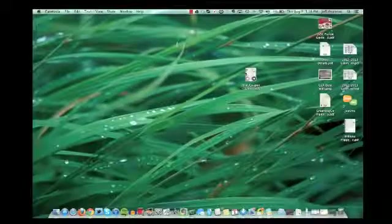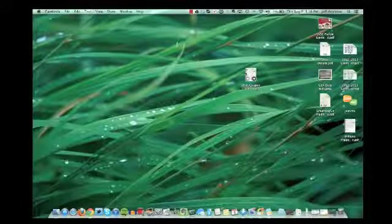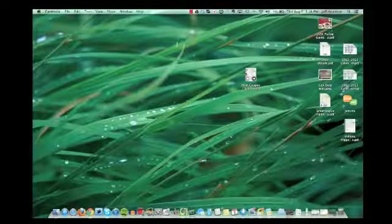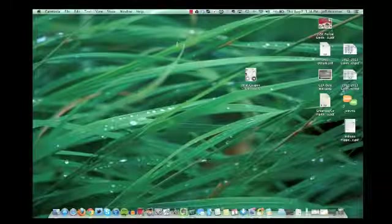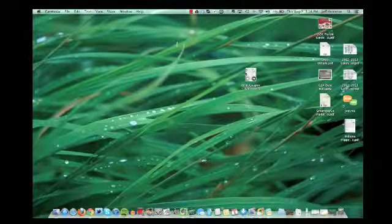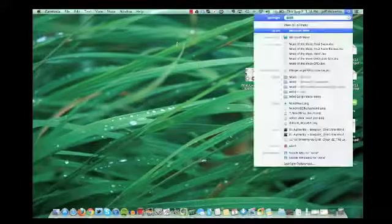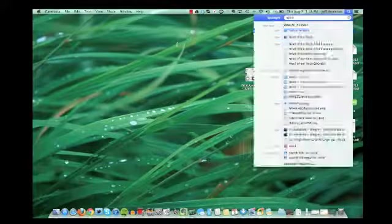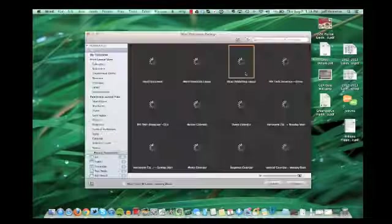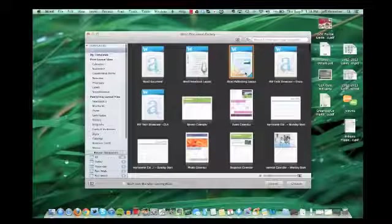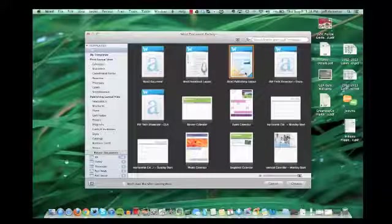Hi, I just want to take a second to show you a really handy tool in the new Microsoft Word that's been installed on your computers. I think this would be a really helpful tool for making newsletters and such for your classrooms.